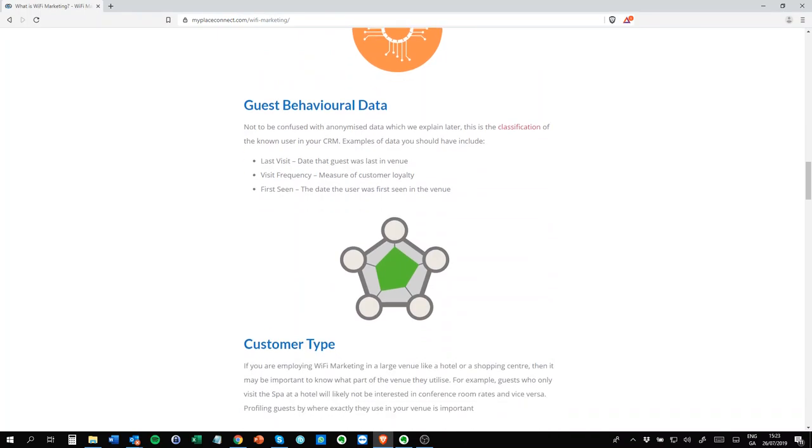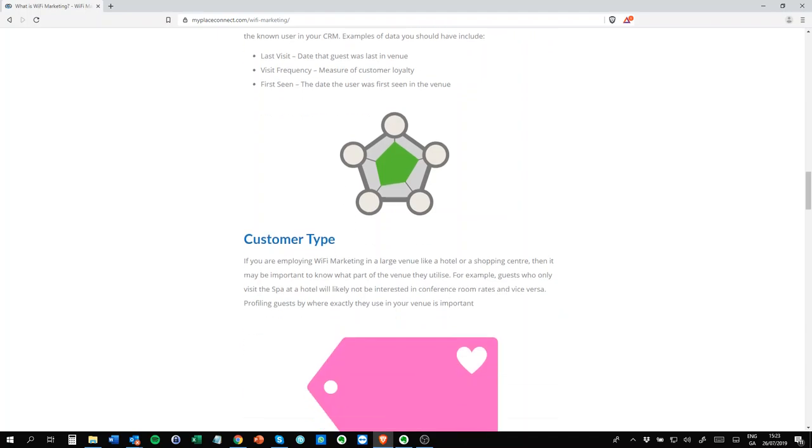Behavioral data. This is where you get a little bit more context from the data you have. For example, the date they were last there. If you want to do a campaign based on people who hadn't been in your venue for six months, you could do a campaign based on last visit. Visit frequency is a measure of customer loyalty. These are all behavioral data points that are very useful in context.